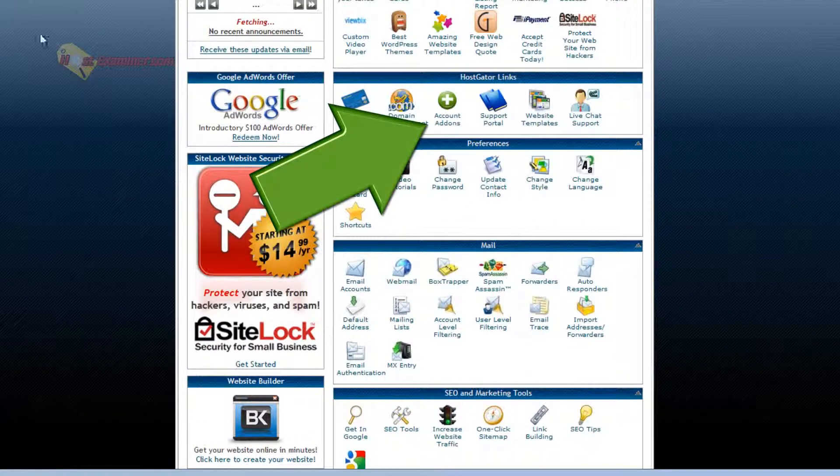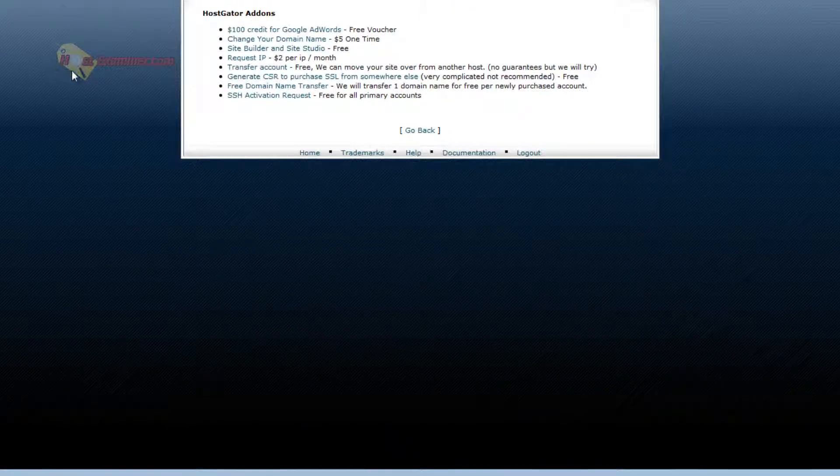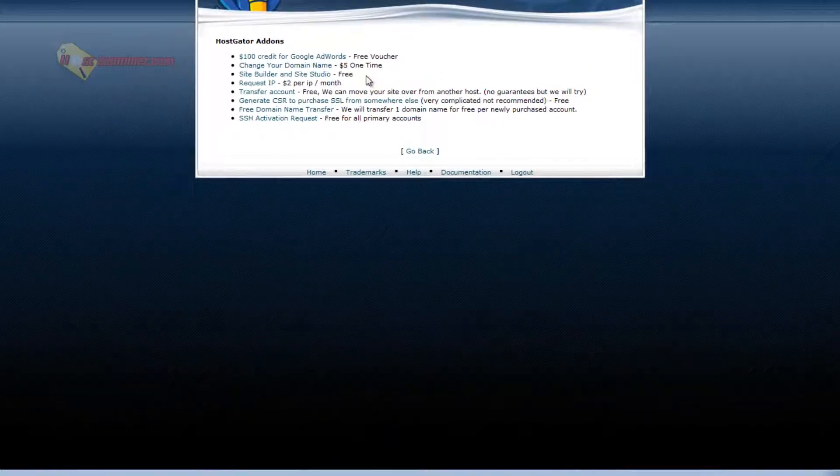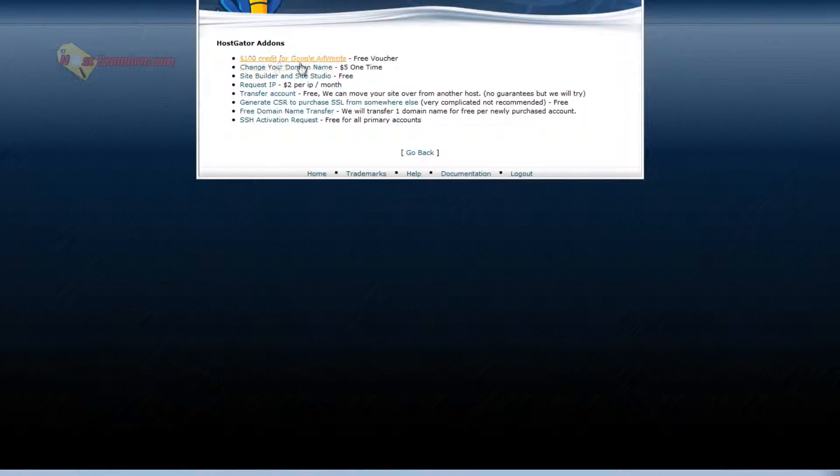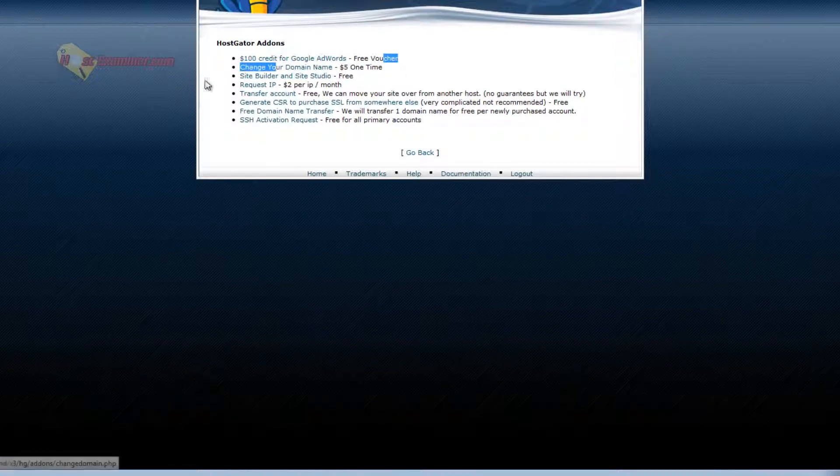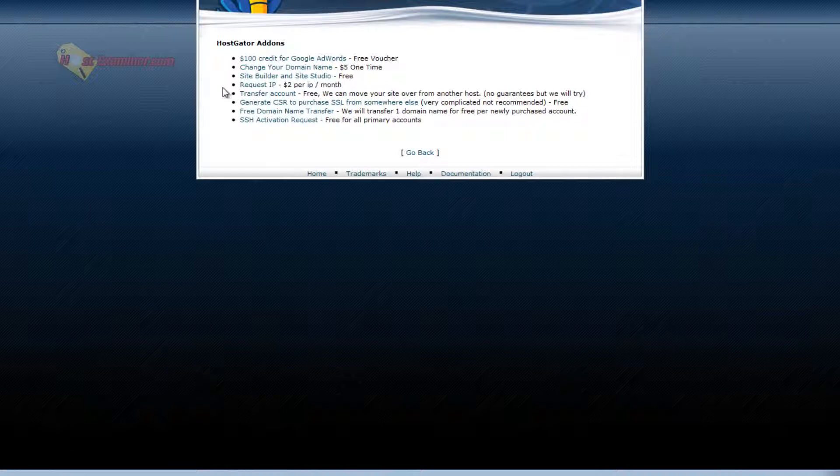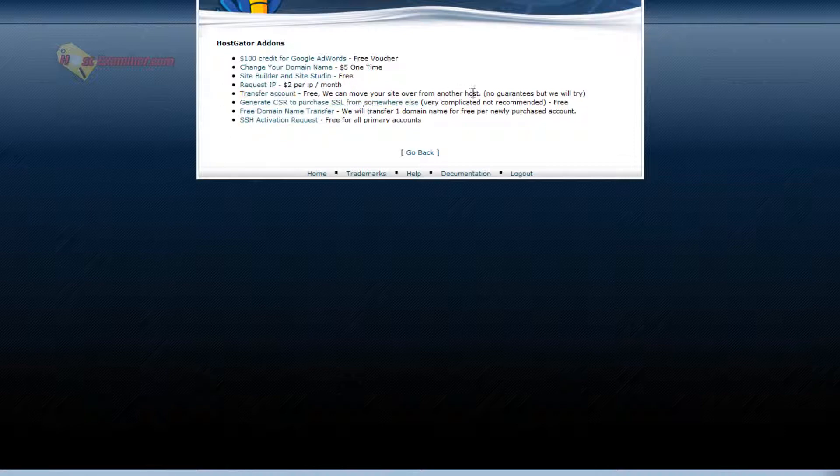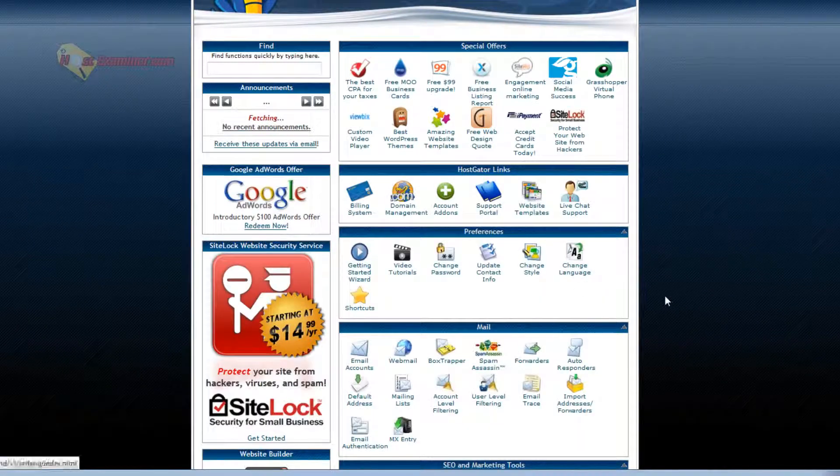Then there's account add-ons if you want to purchase like a Google AdWords credit, request your own personal IP address. Dedicated IP address, $2 per month. Transfer your account to another host, etc.